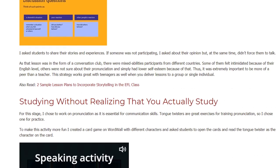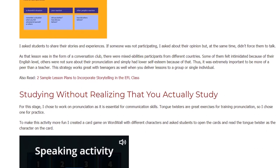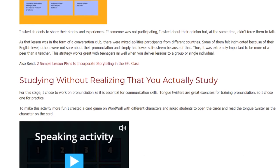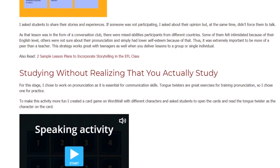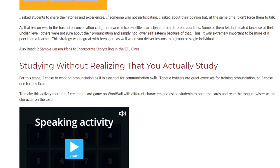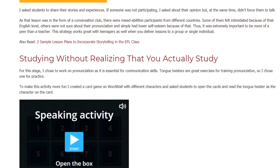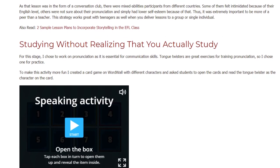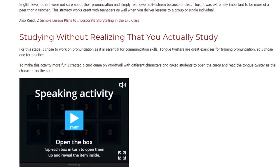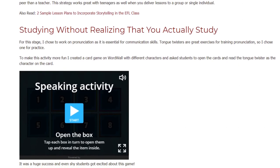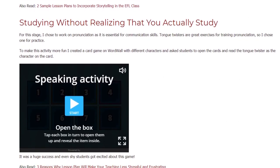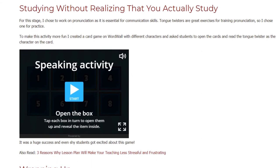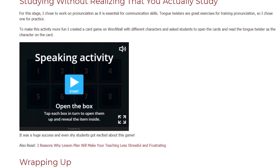This strategy works great with teenagers as well when you deliver lessons to a group or single individual. Studying without realizing that you actually study — for this stage, I chose to work on pronunciation as it is essential for communication skills. Tongue twisters are great exercises for training pronunciation, so I chose one for practice. To make this activity more fun, I created a card game on Wordwall with different characters and asked students to open the cards and read the tongue twister as the character on the card.